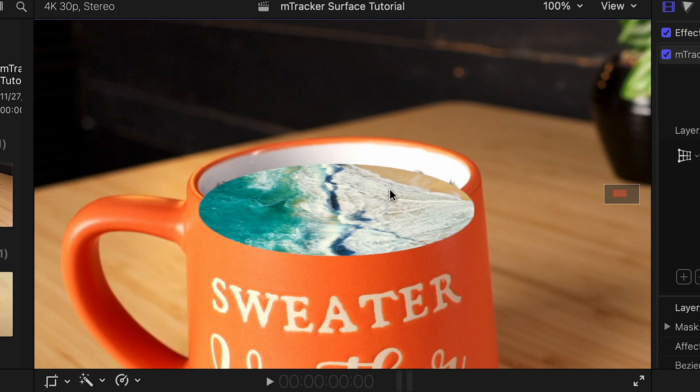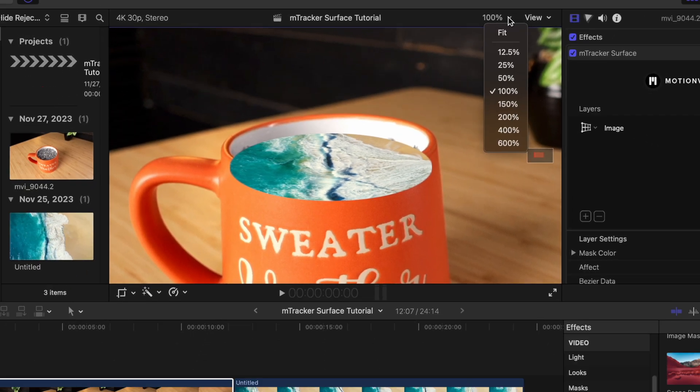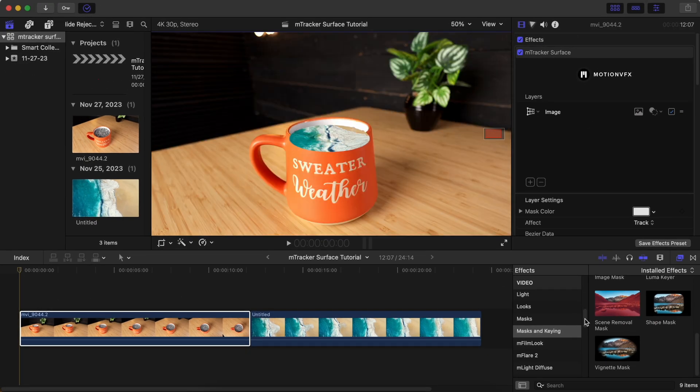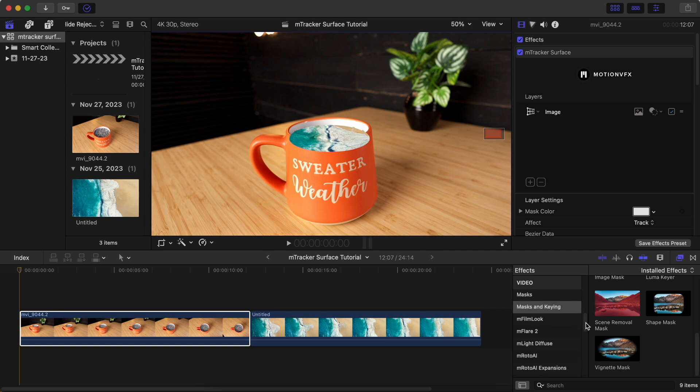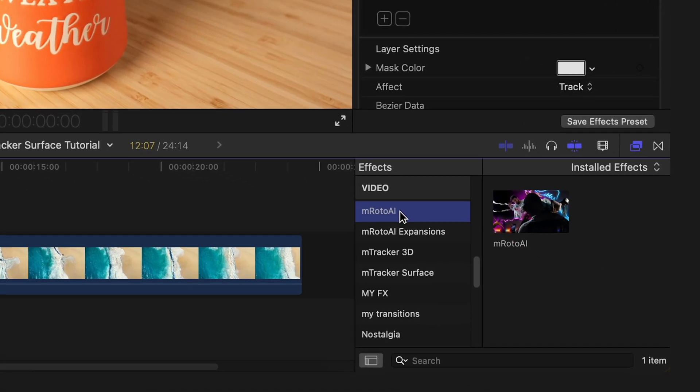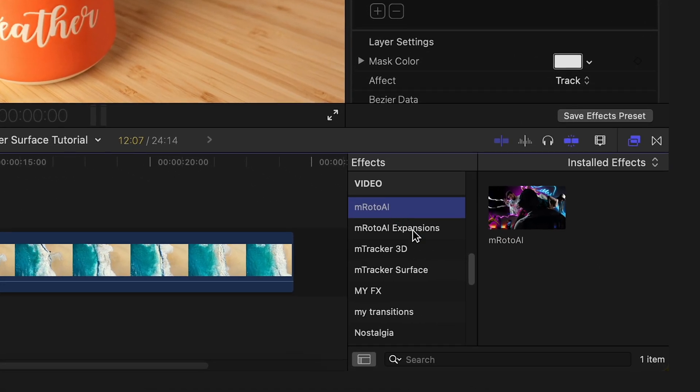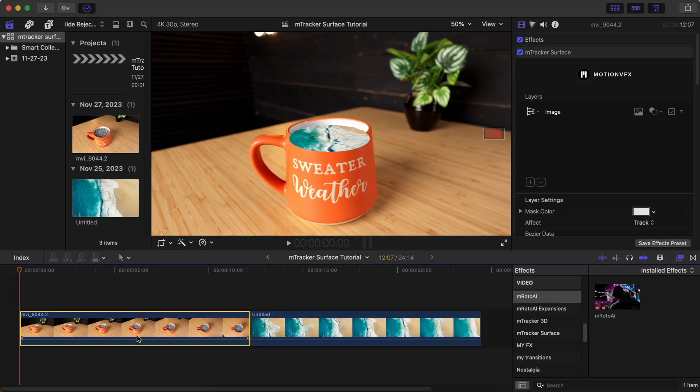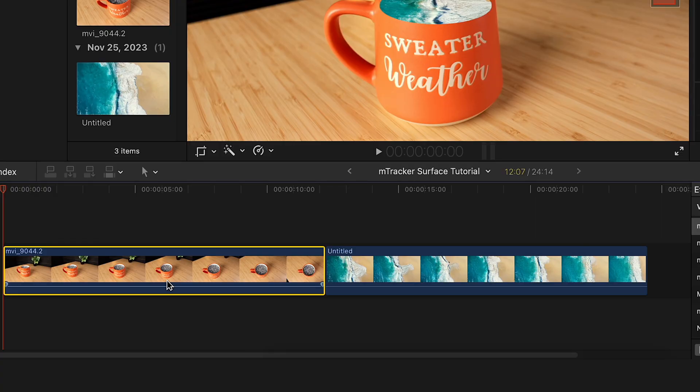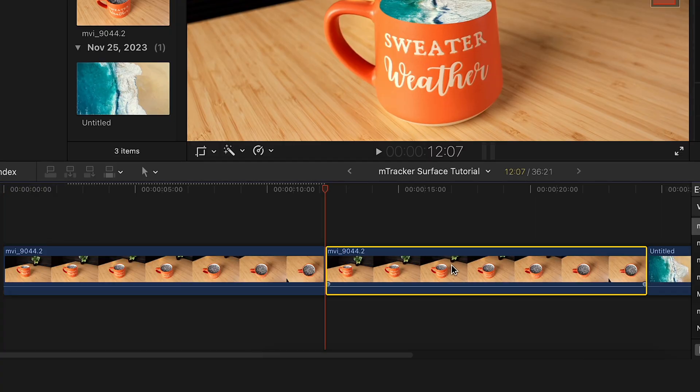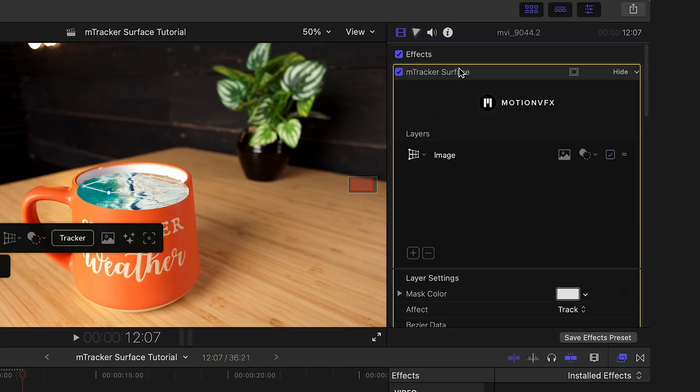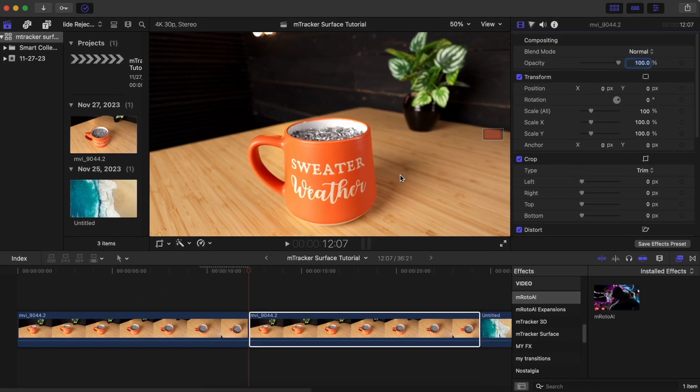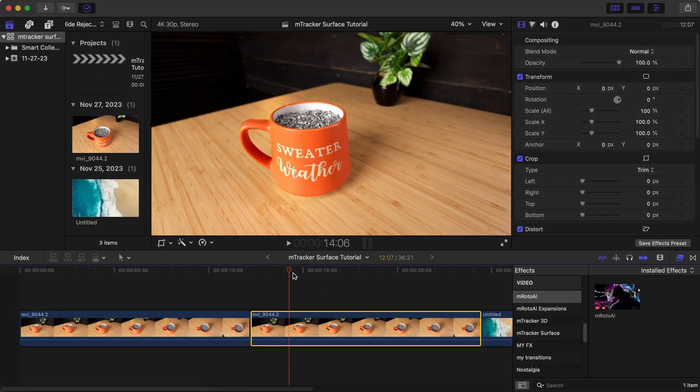Again, there's multiple ways that we could fix this problem, but I think the fastest way is going to be to use another motion VFX plugin called ImRotoAI, which you'll actually have access to already with their subscription plan. So, I'm going to hit command C and then command V to duplicate the video clip. Then, with the duplicated clip selected, I'm going to actually delete the ImTracker surface effect just off of this video.